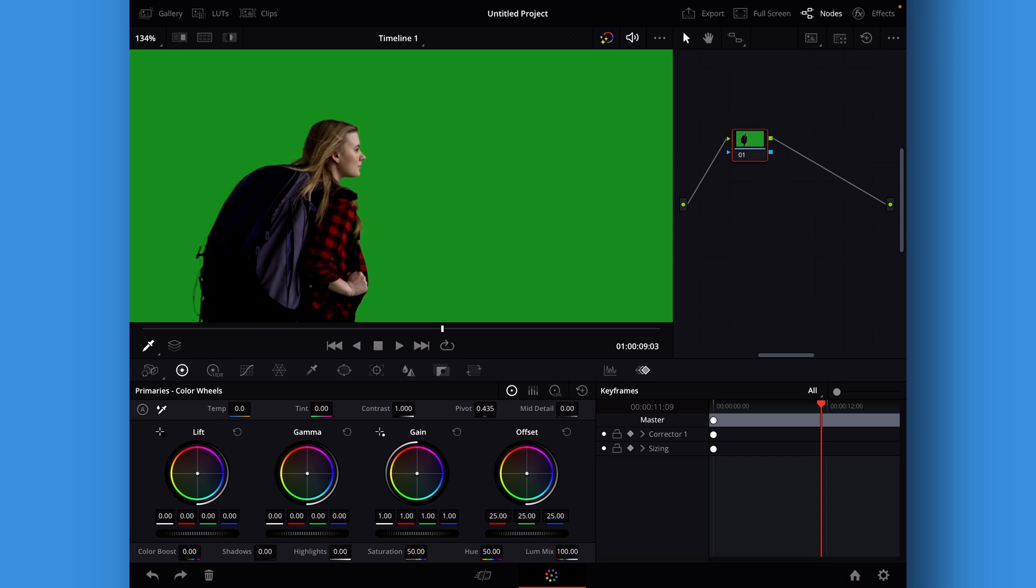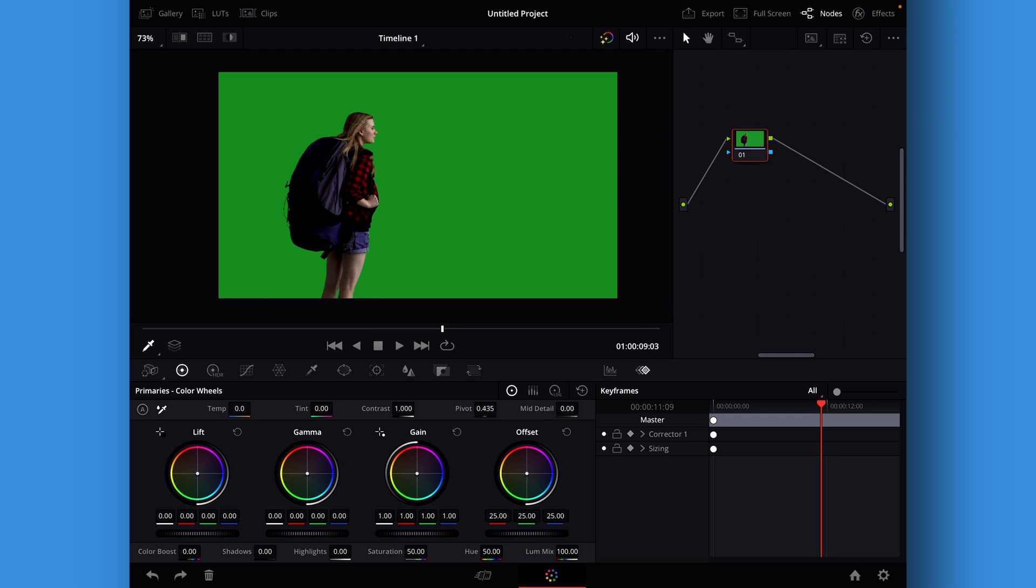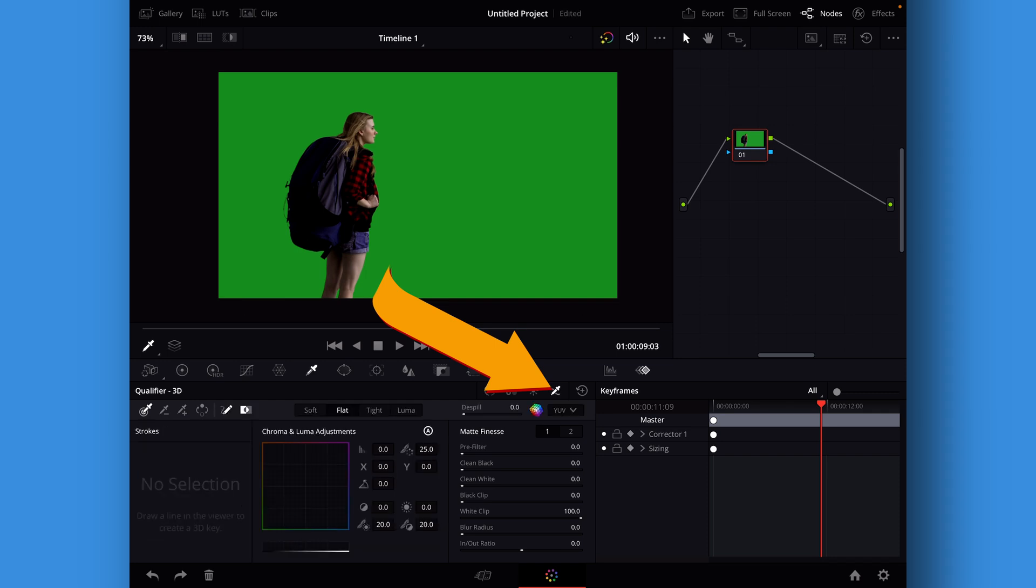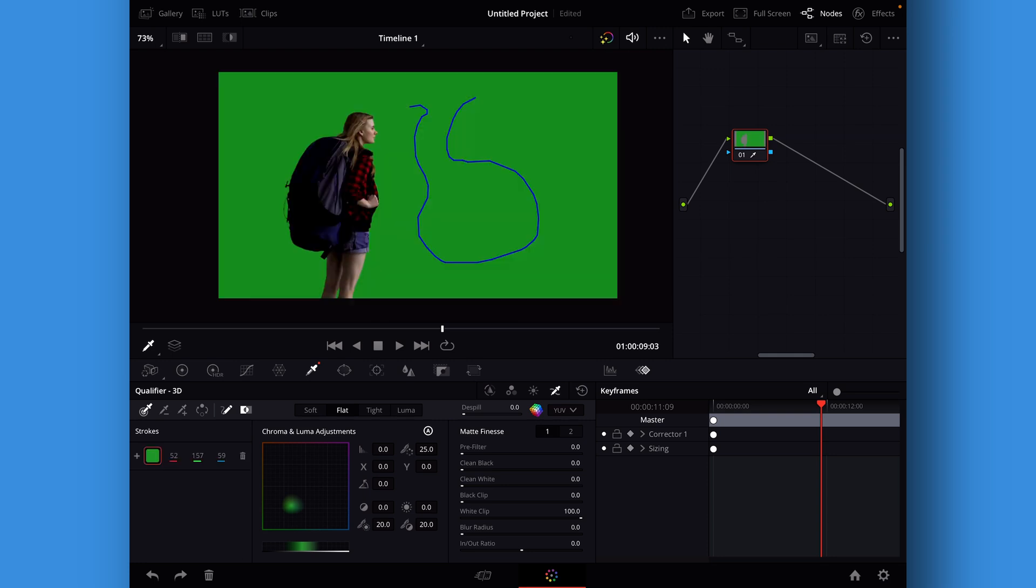However, on the iPad version we're only working with these two pages. So here we have the color page and we're going to go into the qualifiers which are right here, and then we'll go over to the corner and take the last icon which is the 3D qualifier.